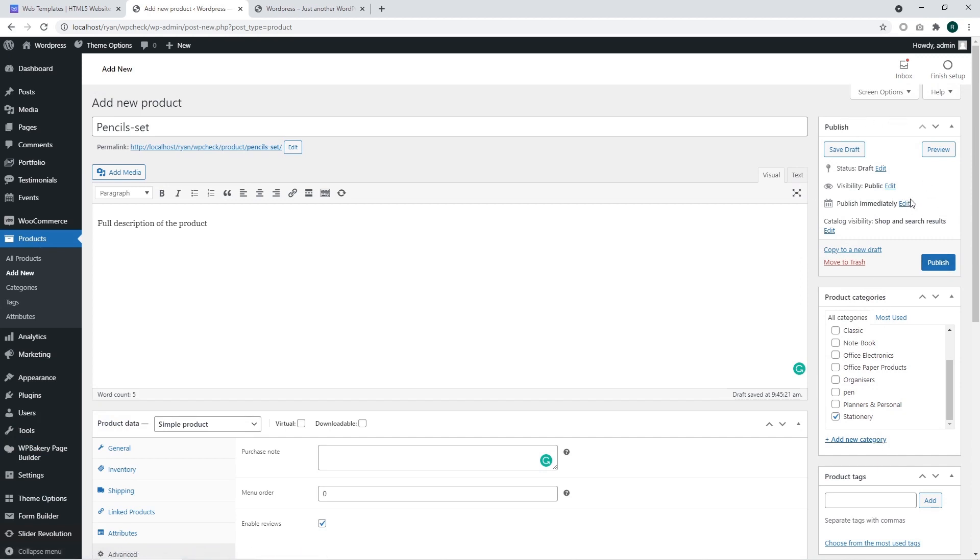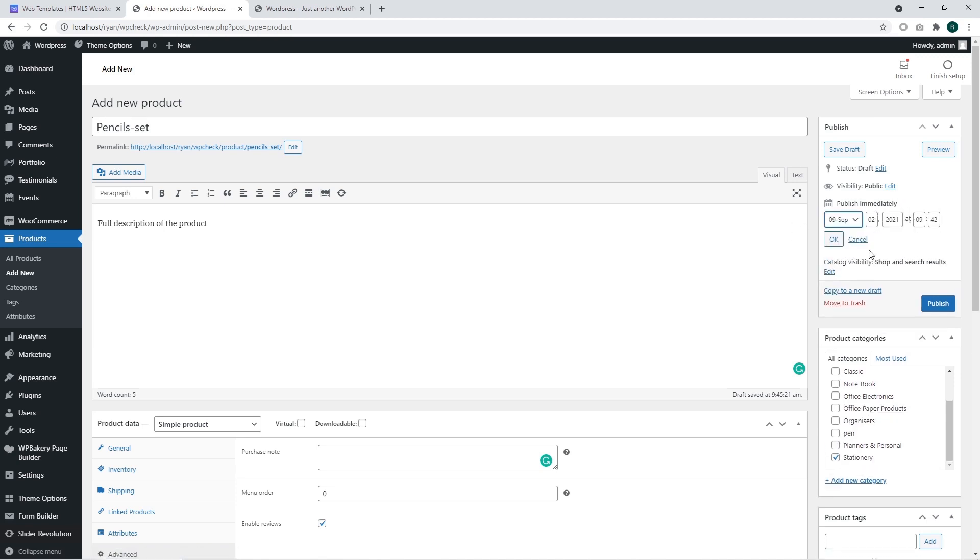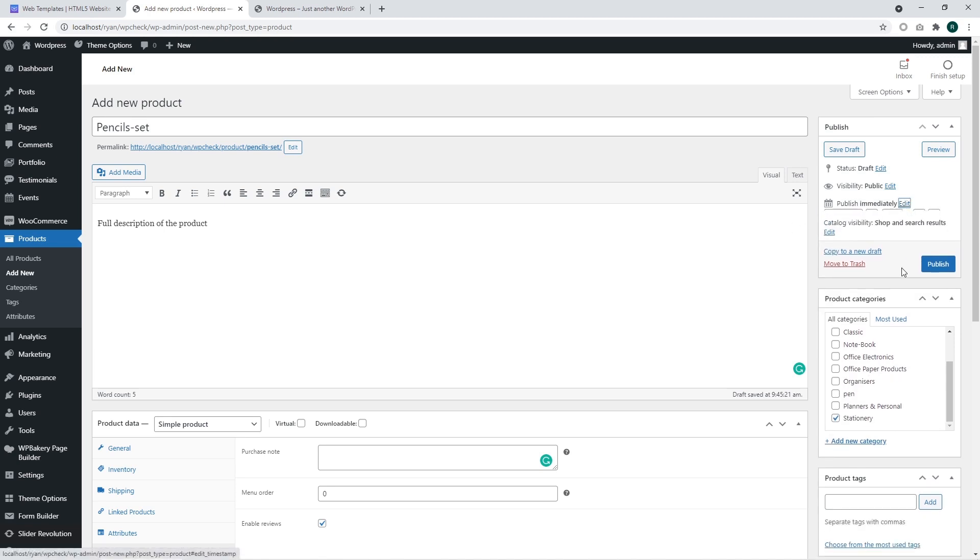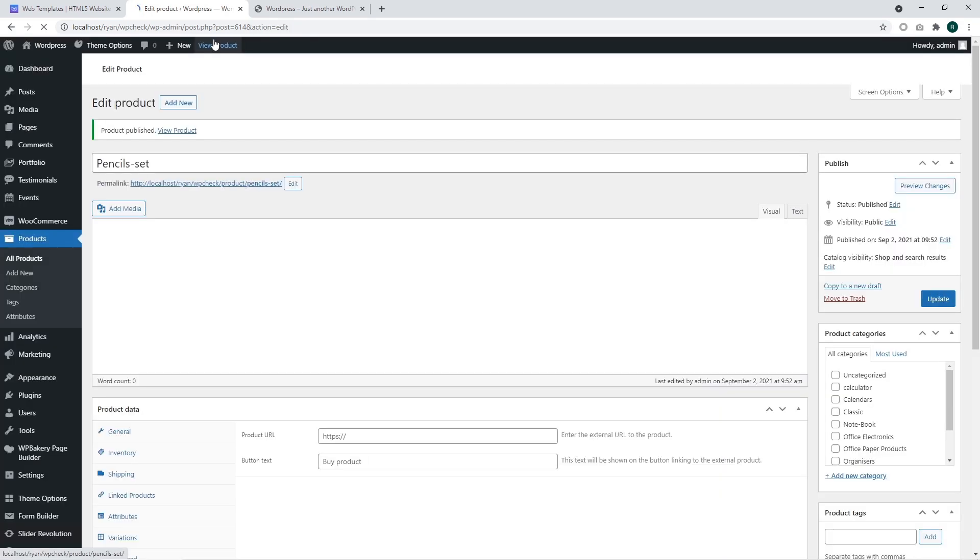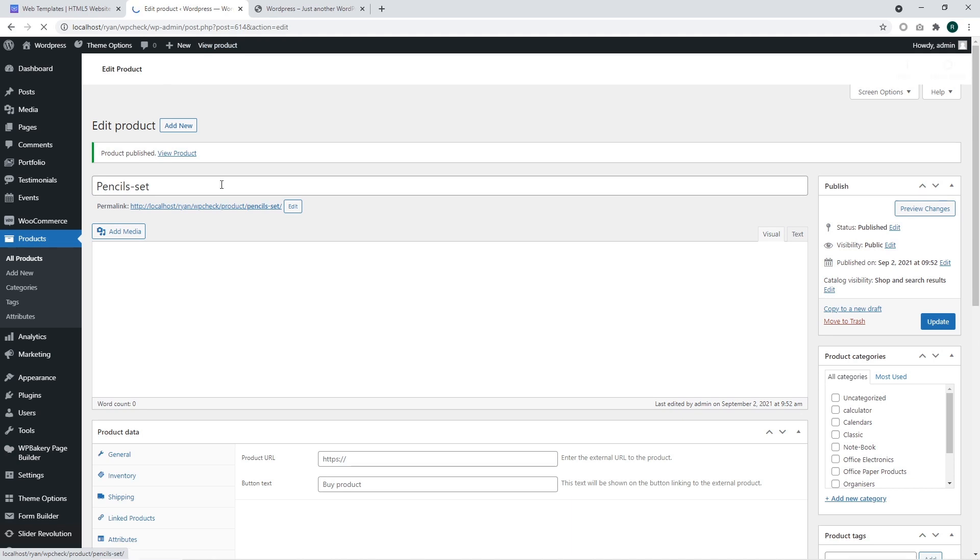You can publish it immediately or set a schedule for your product. I am going to click on the publish button. The product is being added. There we go, the product is added to our store.